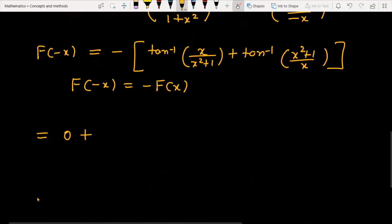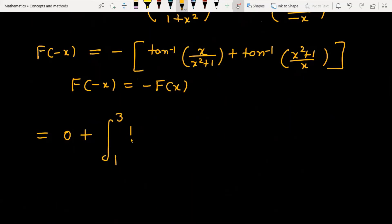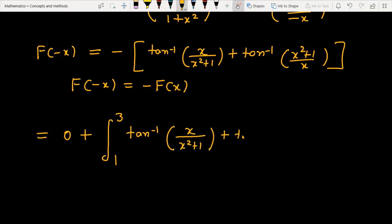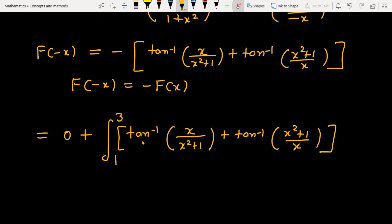The remaining function is evaluated from 1 to 3. So we now work on the integral from 1 to 3 of the function: tan⁻¹(x) over (x² + 1) as the first part, and tan⁻¹((x² + 1)/x) over... as the second part, all multiplied by dx.